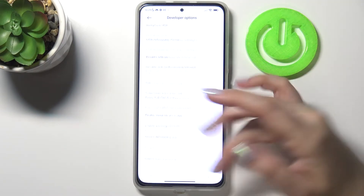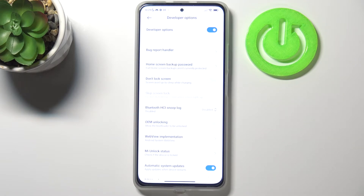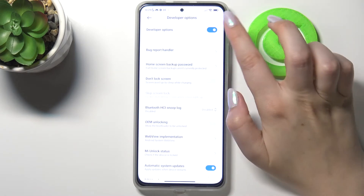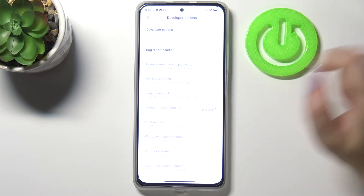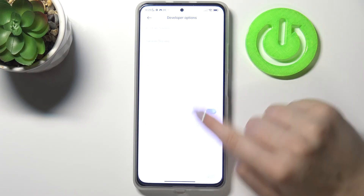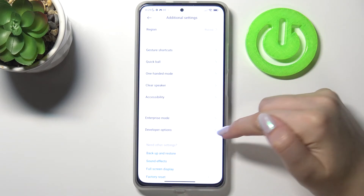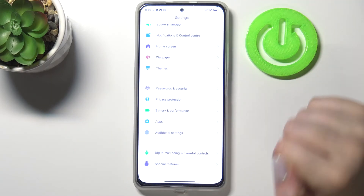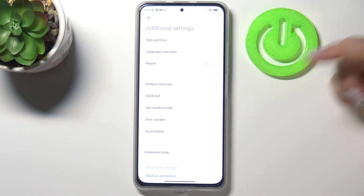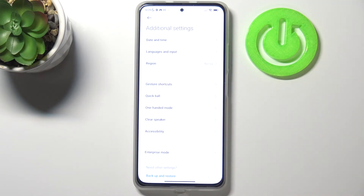If you are done with customization, all you have to do is go to the very top of the list and tap the switcher to turn developer options off. As you can see, most of them become inactive. Going back to general settings and entering Additional Settings, you can see they immediately disappear — but no worries, you can enable them again by going back to the build number and keep tapping.